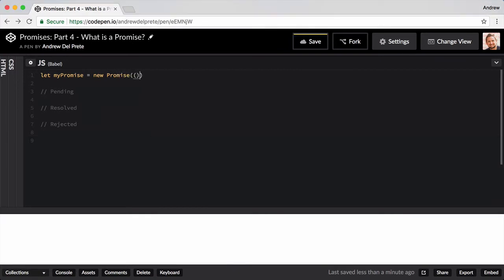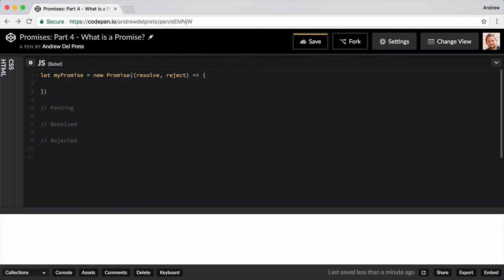We'll pass an anonymous function to the promise, which takes two arguments: resolve and reject. For this example, we'll add a setTimeout to the body of our function that will resolve after three seconds.